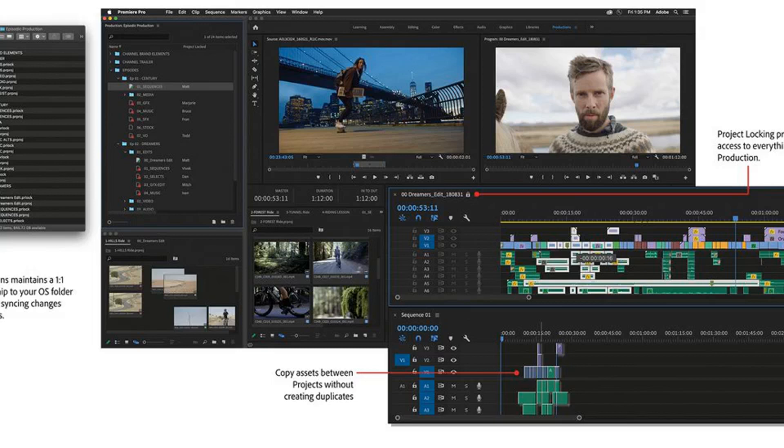Adobe has been introducing collaborative features to more of its software, making the creative cloud more conducive to teamwork. The company's UI prototyping software, Adobe XD, added a beta co-editing feature in November last year.